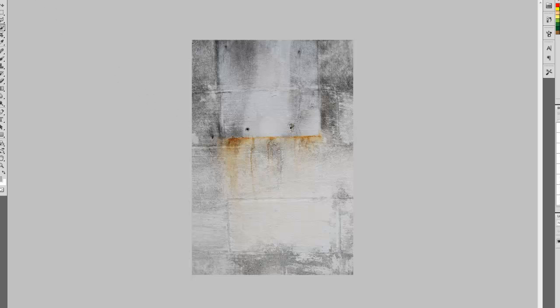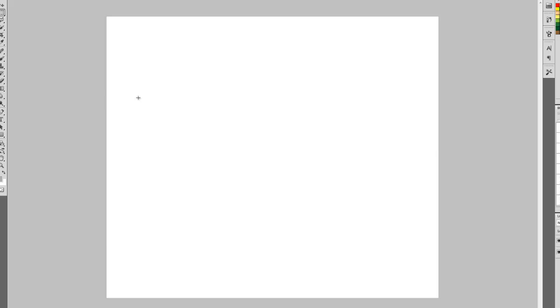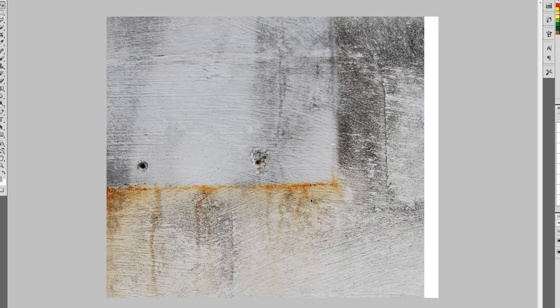I'll select all by Ctrl+A, copy it by Ctrl+C, and paste it over here. Now I'll just resize it — just keep a good view. We don't need the original file anymore, so we'll close it.